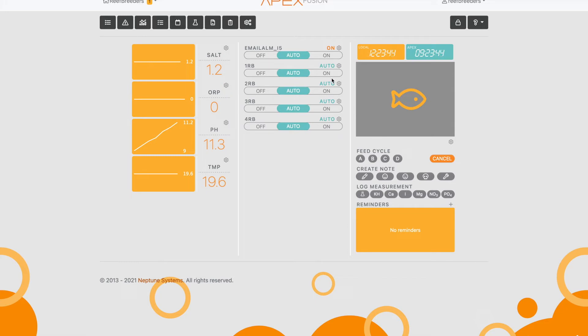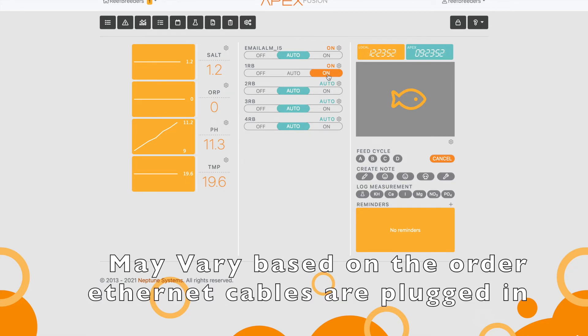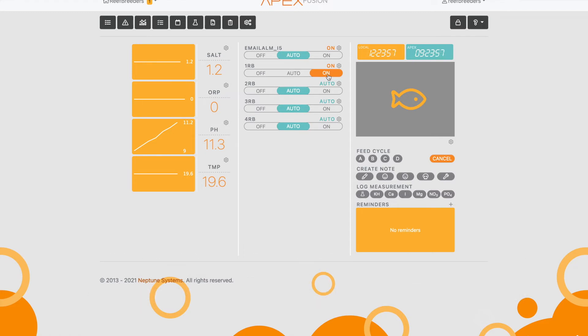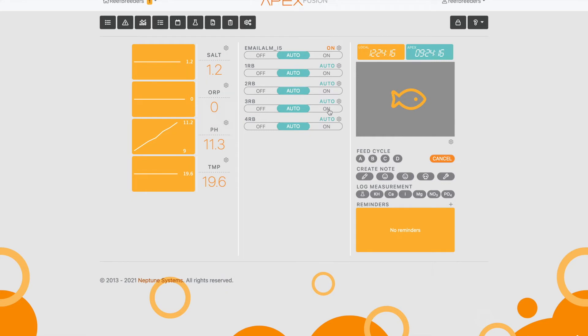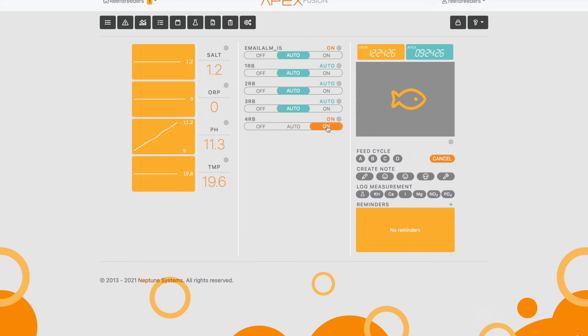Put them back to auto and then one by one go in and hit on, just one at a time. We're going to see what color comes on. With the first one on, I'm getting the royal blue channel. So I'm going to write that down: RB1 equals royal blues. Put that back to auto. For the second channel, I see the white LEDs turned on. 2RB is the whites. Then 3RB, I see my violets turn on. And 4RB—rather, 4RB is the violets and 3RB was the cool blues. I'm going to note those down.